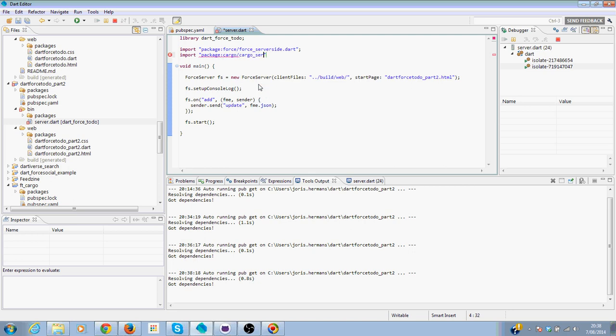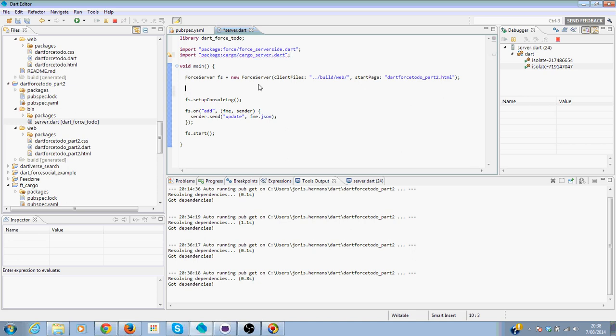Cargo server dot Dart. And then we need to create a new instance of course of cargo. Cargo equals new cargo.